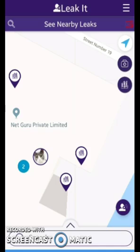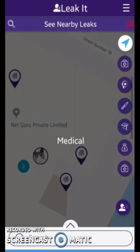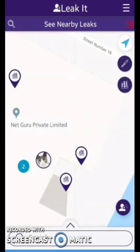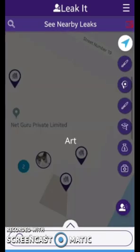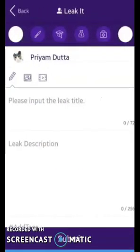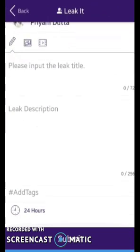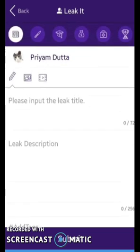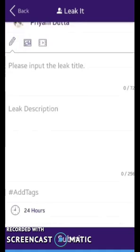Now moving on to our next project — this is Leekit. It is a local event finding app. There are many kinds of events like education, art, finance, medical, and many more. Users can find any event by selecting a different option. To post an event or a leak, the user just needs to click a button, upload an image or video, provide a description, submit it, and the leak will be posted and valid for the next 24 hours.